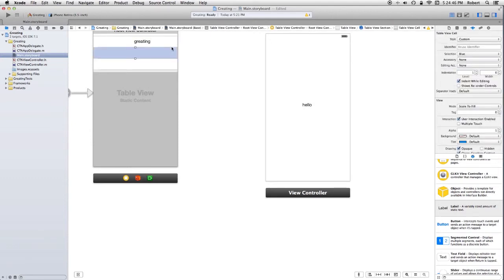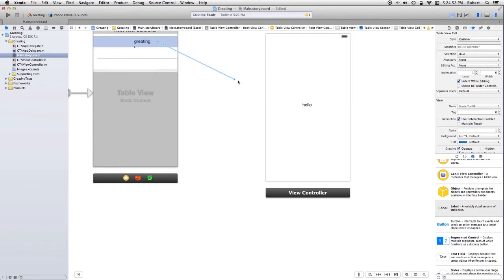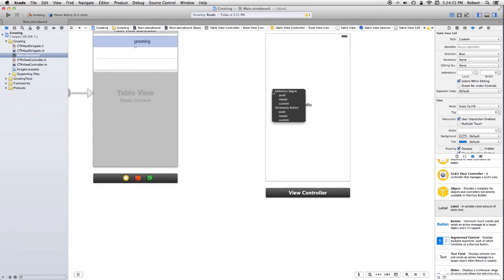I'm going to select this cell. And I'm going to control drag from it to this view controller. And I'm going to say push.